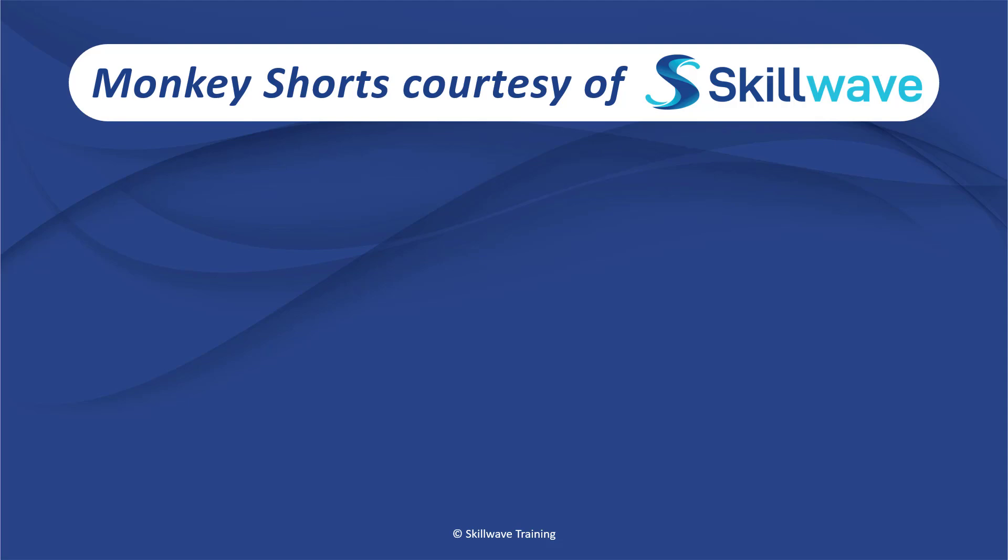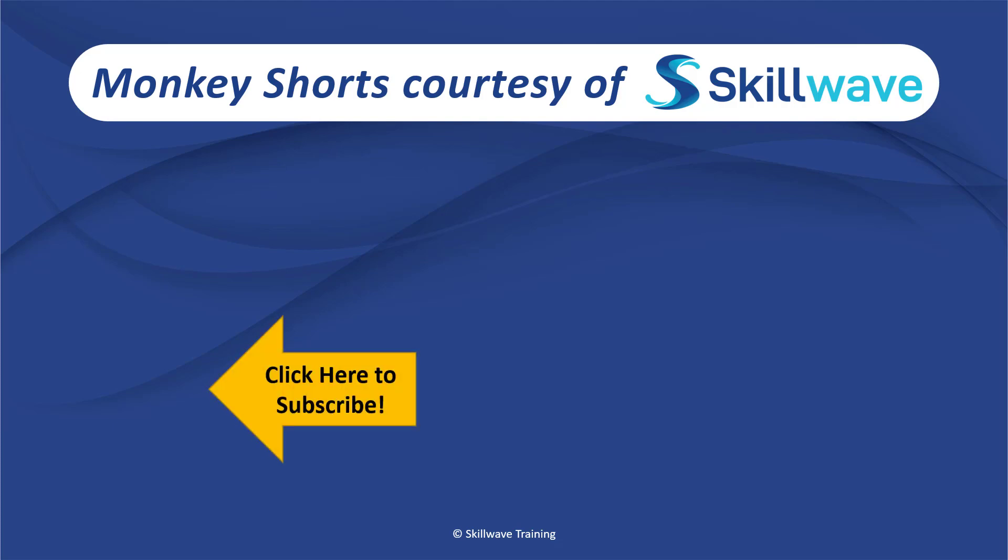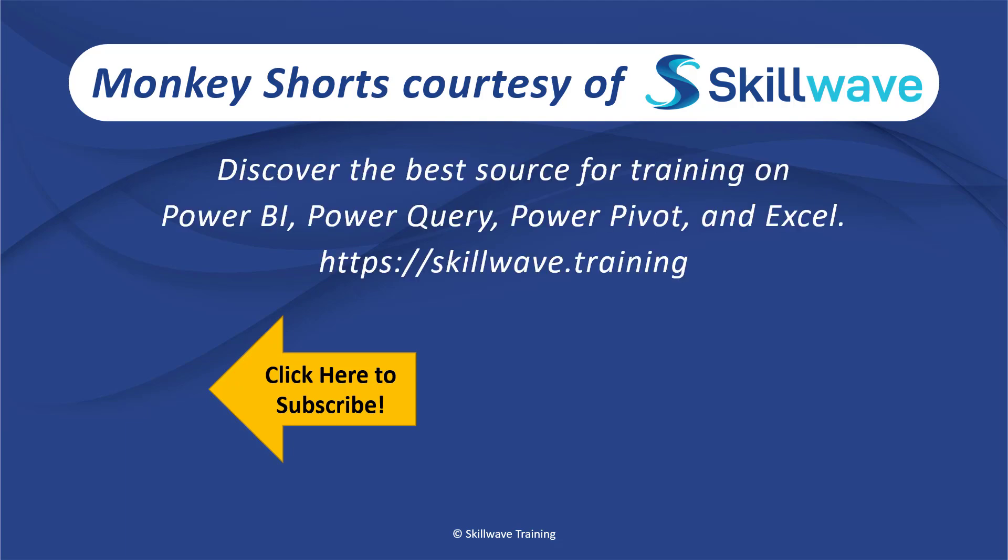Thank you for watching this episode of Monkey Shorts. If you enjoyed it, please don't forget to click on the Skillwave logo on the bottom left in order to subscribe to our channel. Or if you'd like to see more videos in the series, click on the playlist tile on the right. And if you'd like to get more comprehensive training, you should definitely check out our website at skillwave.training.